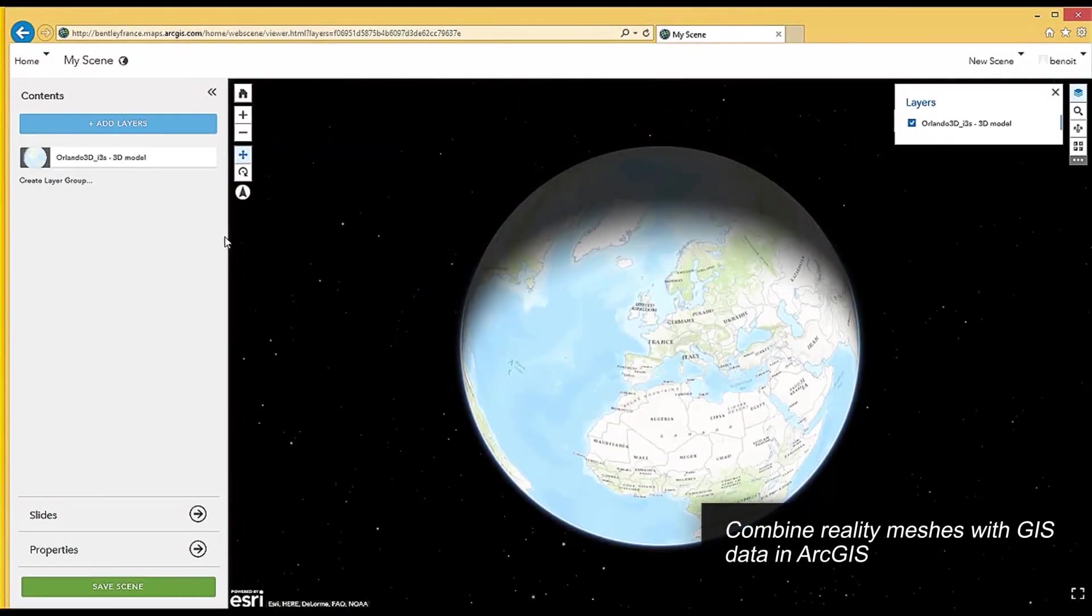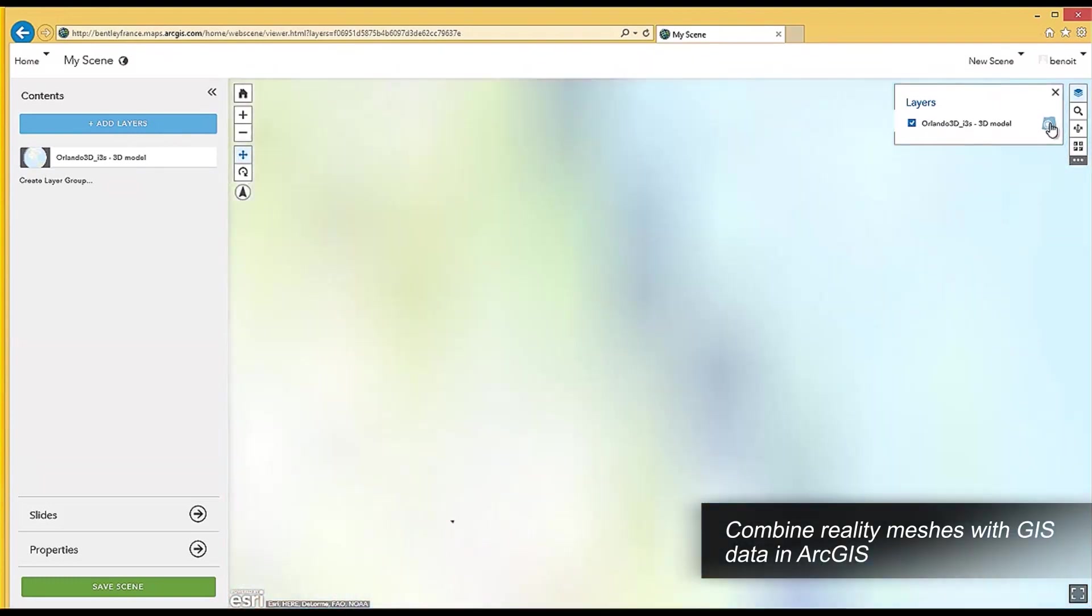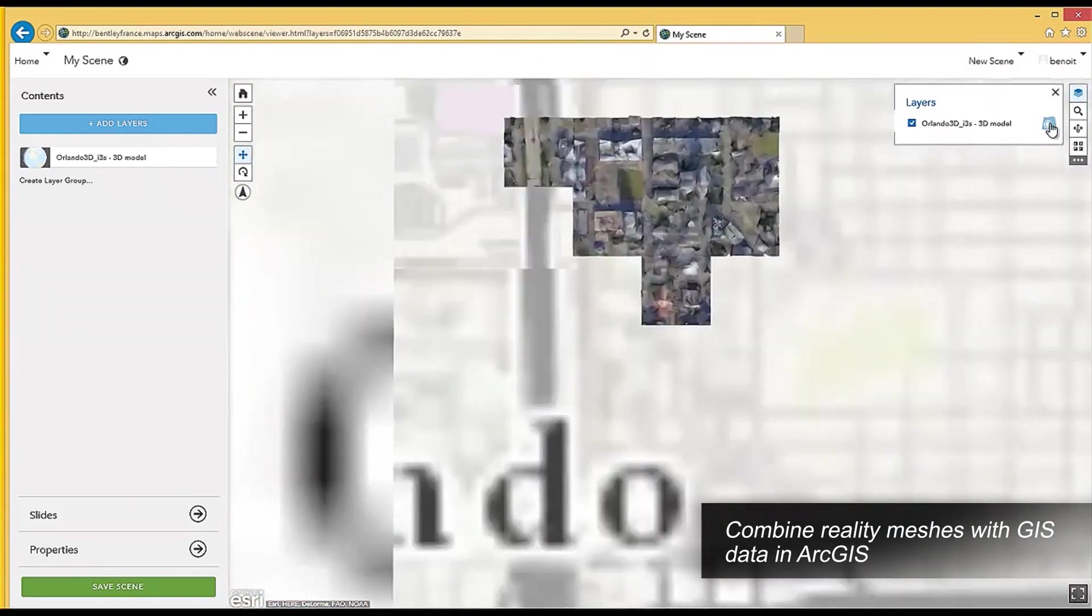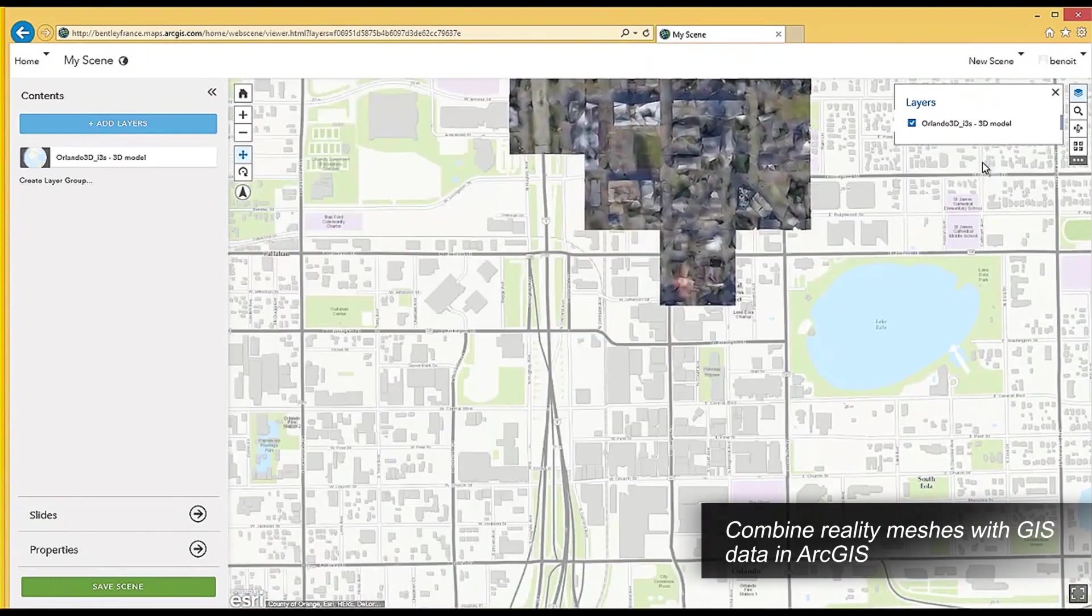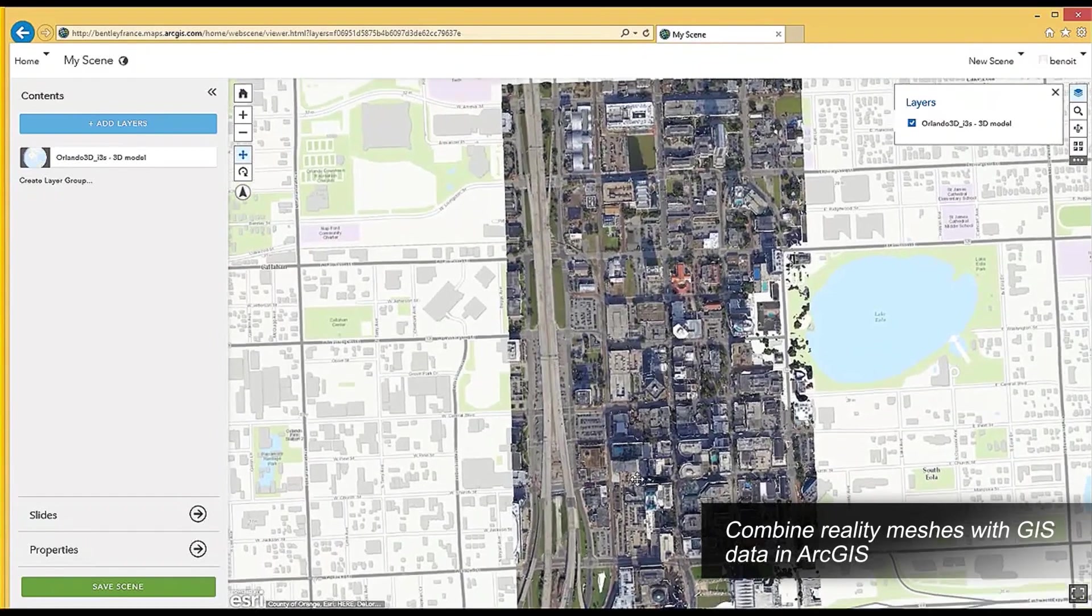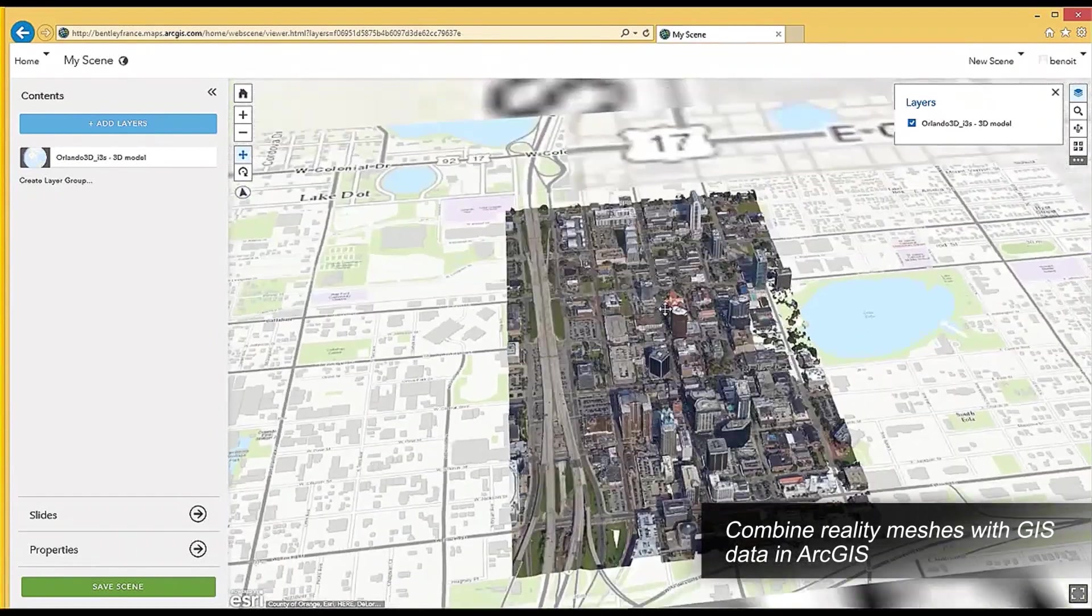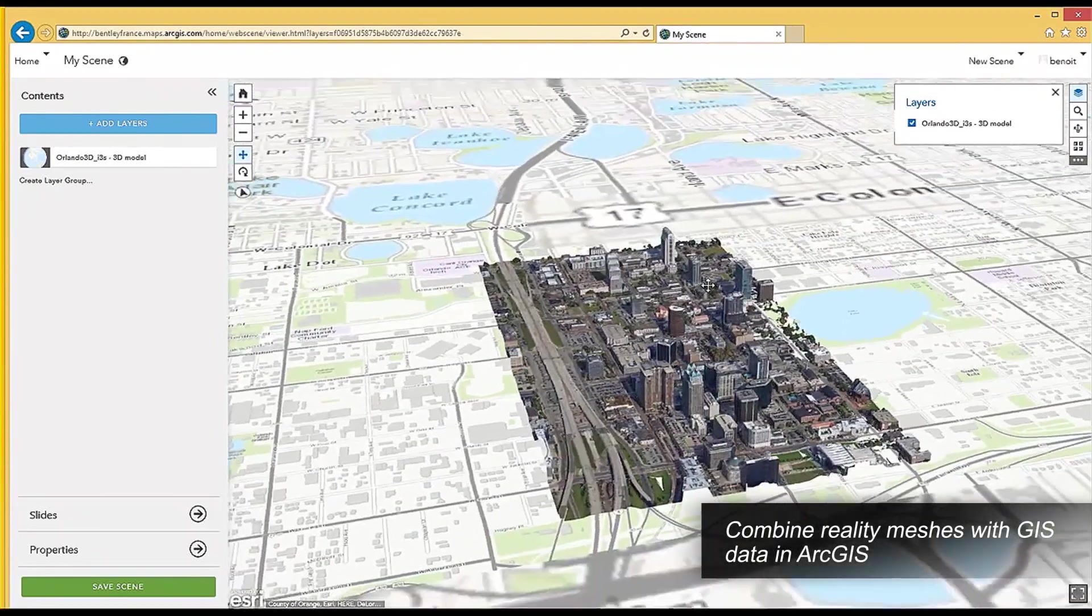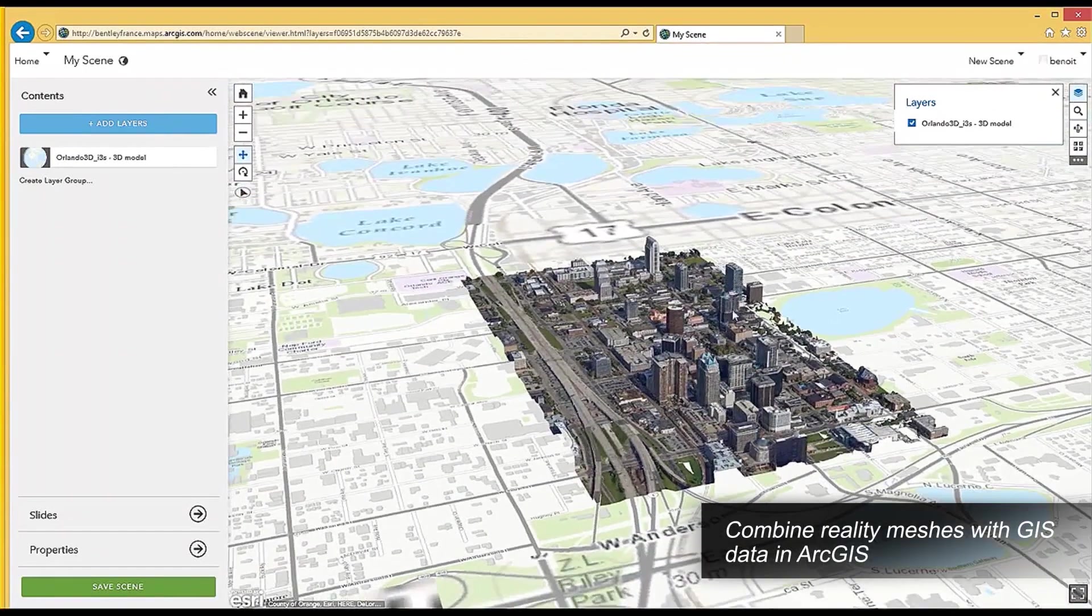Context Capture ensures interoperability, allowing project teams to easily and consistently publish and share reality modeling information, consumable and accessible on desktop and mobile devices.